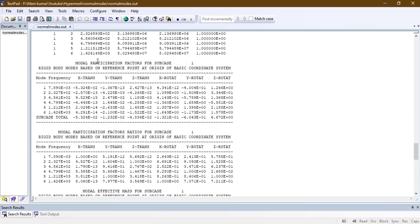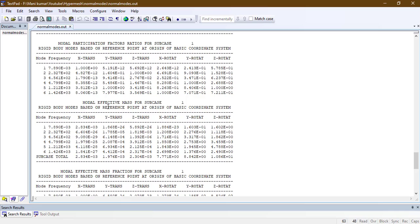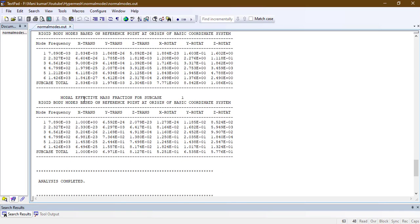This is the model participation factor section. It shows model participation factor ratios, model effective ratios, and model effective mass for the subcase. We will check the model effective mass fraction for the subcase. Since we have not constrained the model in the X direction, it is showing 1 — meaning 100% of mass is participating in the X direction. In mode 2, we can see that the component will deflect mostly in the Z direction.